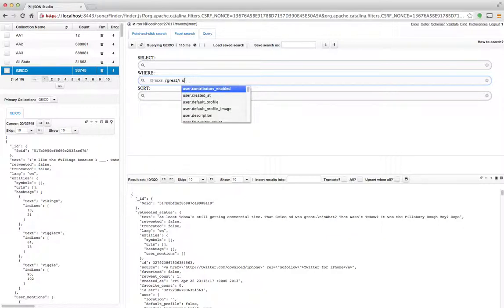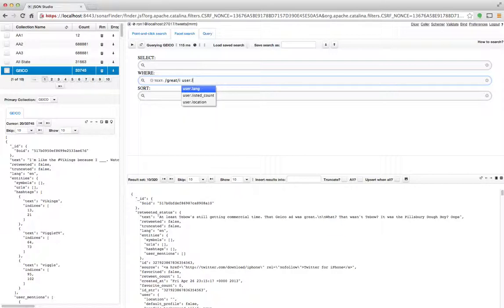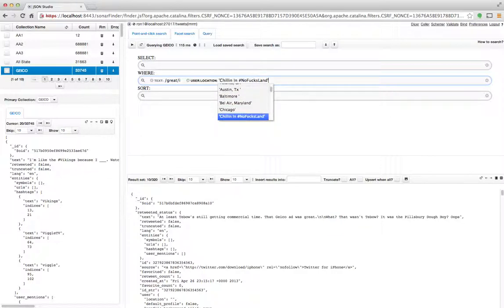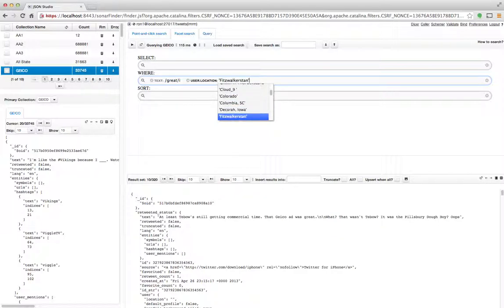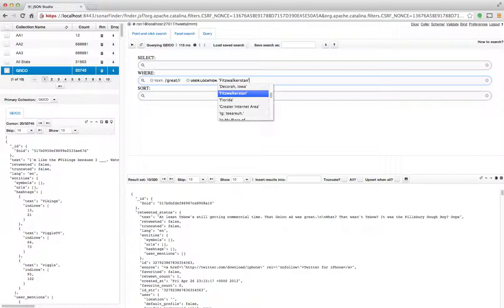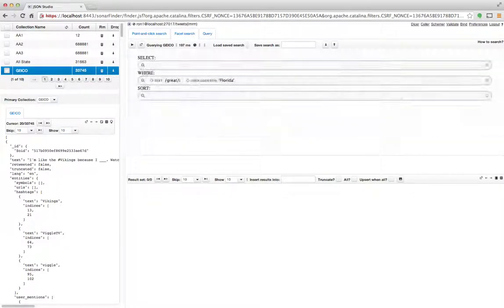And as I'm typing, everything that I type in—the menu is adjusted. So the minute that I type in an L, then the menu is adjusted for only the fields that start with user dot L. So in this case it's user location, and then it gives me a set of values that are samples that exist inside this collection. So in this collection there are tweets coming from all kinds of these locations.